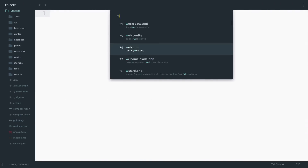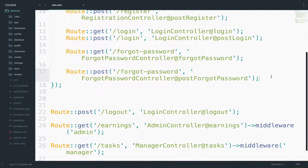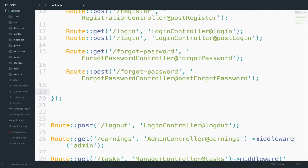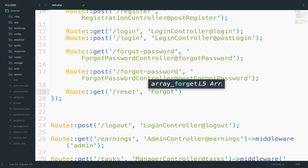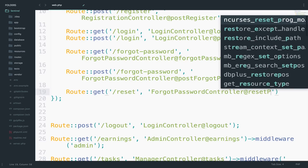I will open web.php and below here I will set up the new route. The route is a GET request — route get reset. The controller will be the same: ForgotPasswordController at resetPassword.